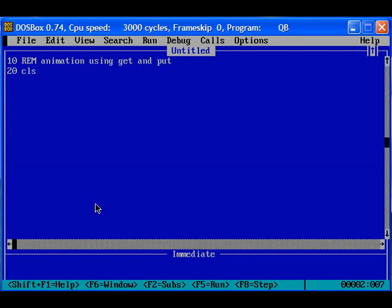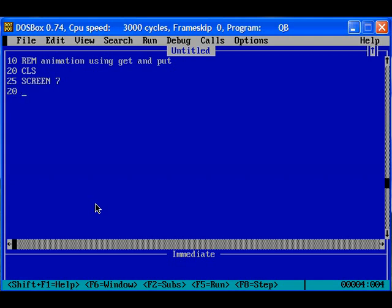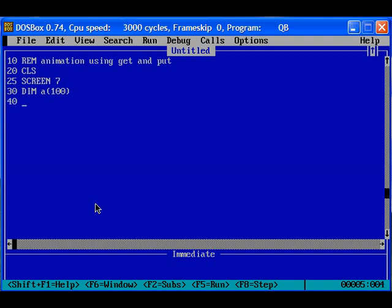We need screen 7 for graphics mode. Screen mode, any graphics mode, I am using screen 7 here. And we have to declare some arrays here. So I am going to declare an array A of size 100, and one more array B of the same size.